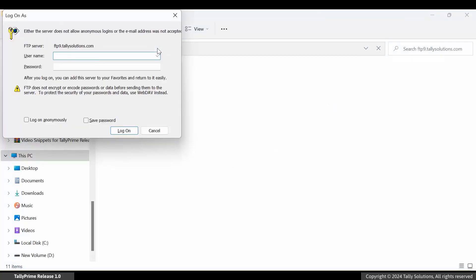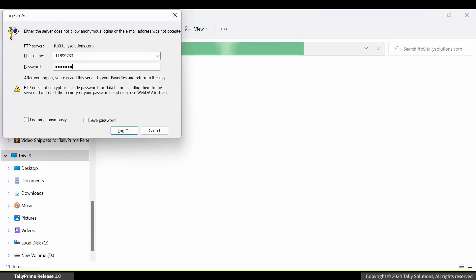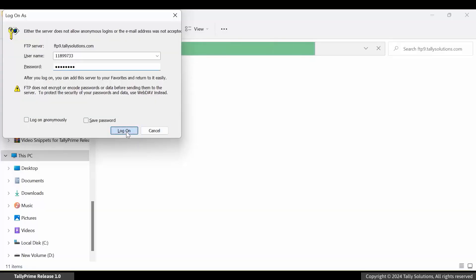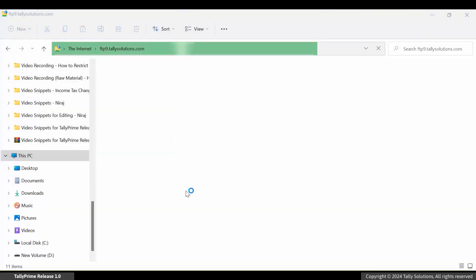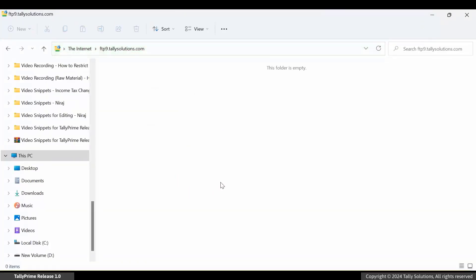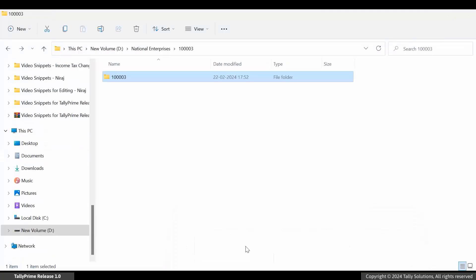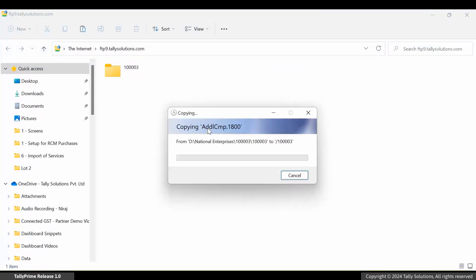Enter the user ID and password that you received on your email address and click Log on. A unique folder appears. You can now copy your company data and paste it here.